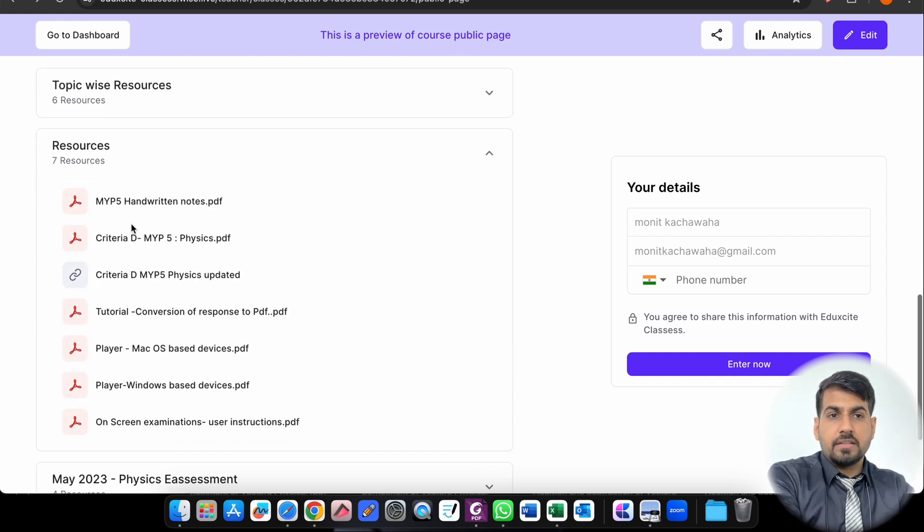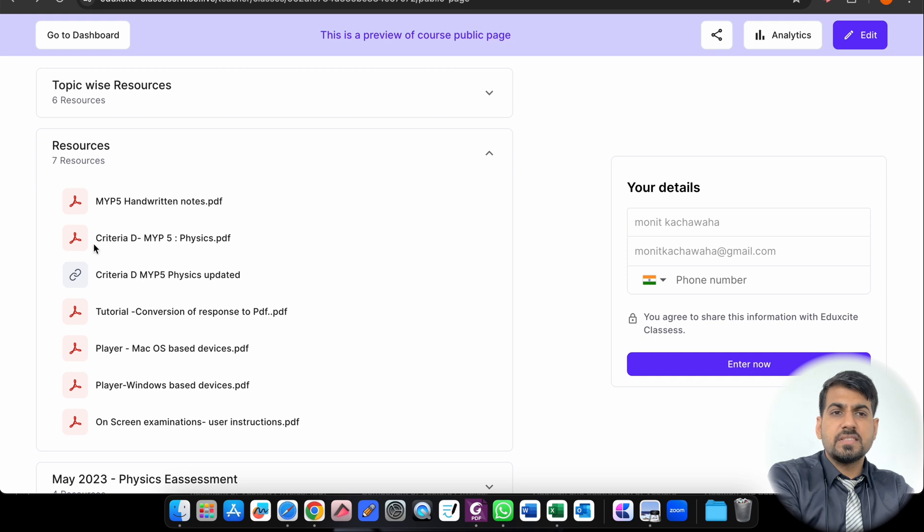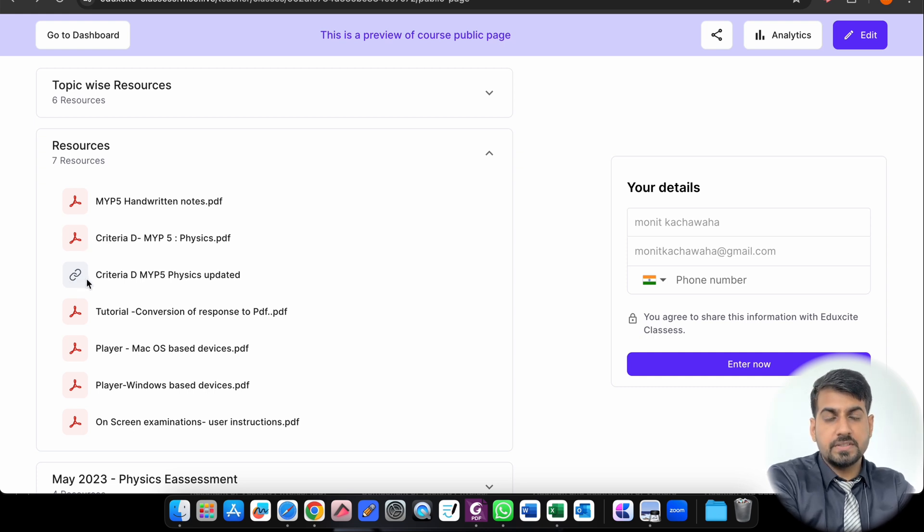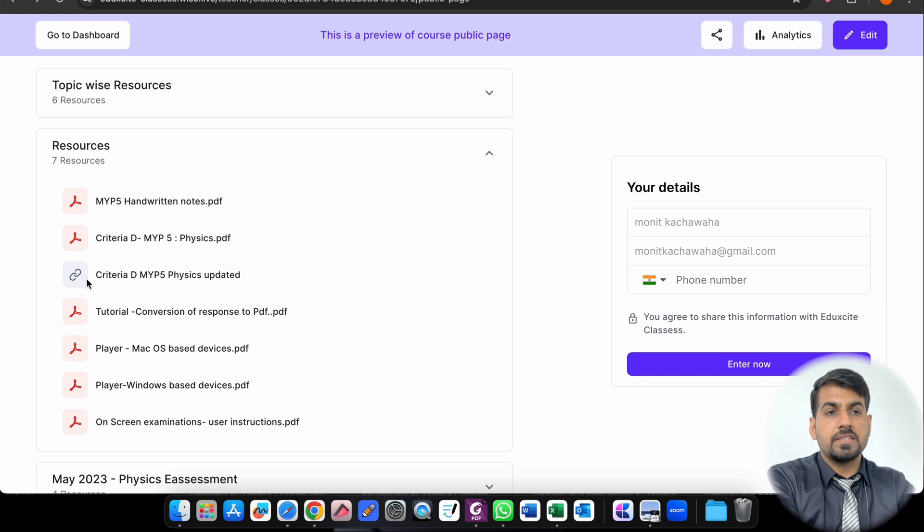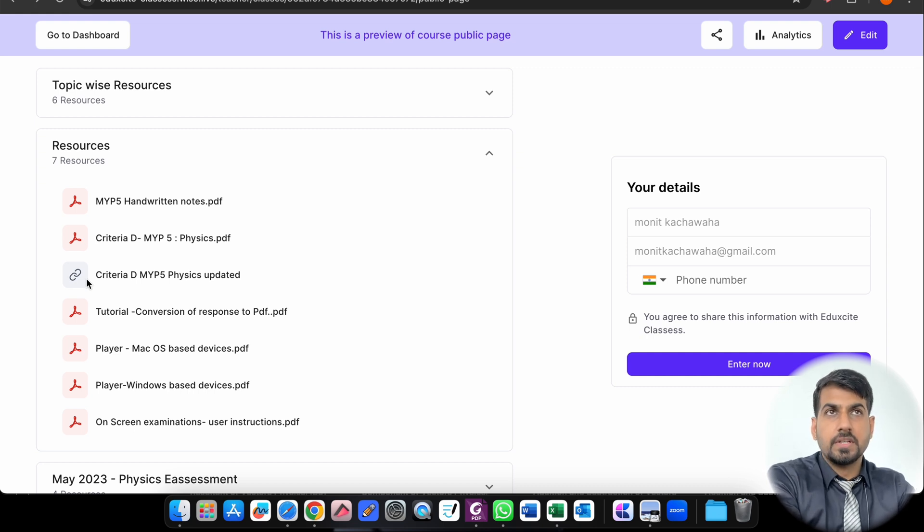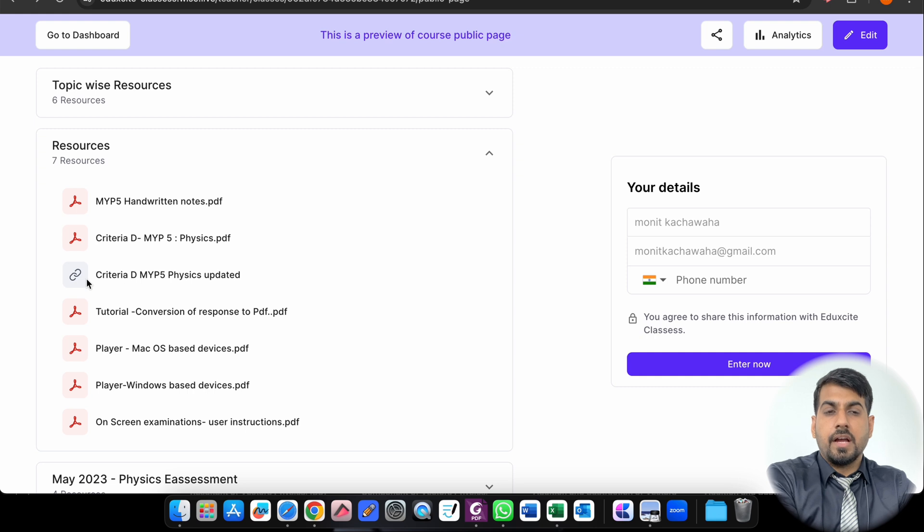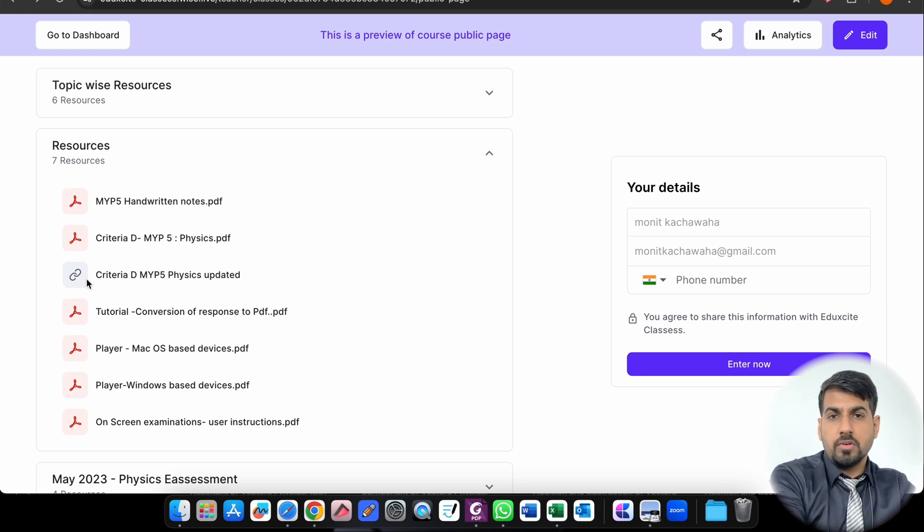Further to that, these are my MYP handwritten notes. This is a Criteria D PDF and this is a link which I will be updating on a regular basis. Even a few of those parents who have already enrolled for this course give me feedback constantly, so I make sure that I update it on a regular basis as per your feedback.